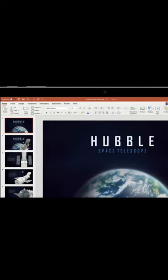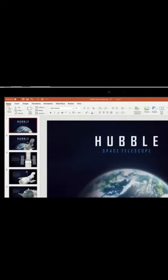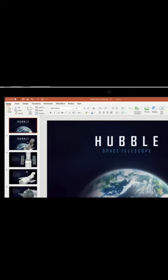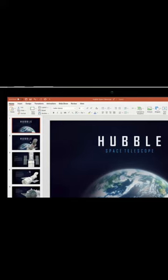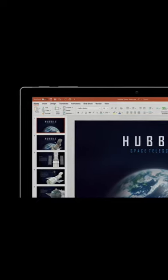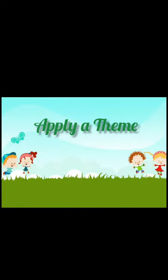Similarly, repeat the same procedure for different slides. Now you can use additional features for the presentation, like apply theme, background, etc. First, apply theme.